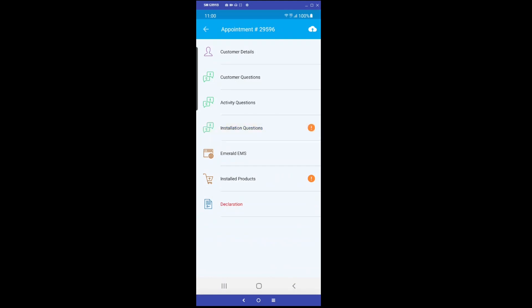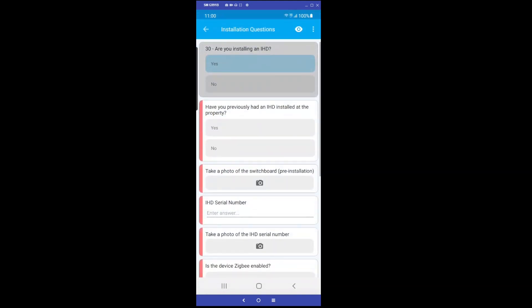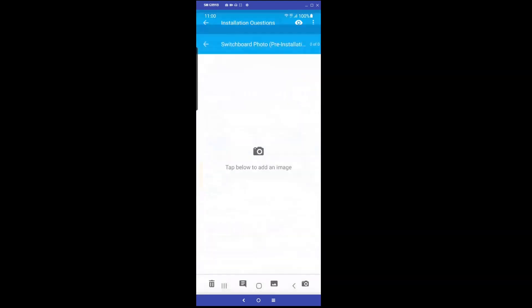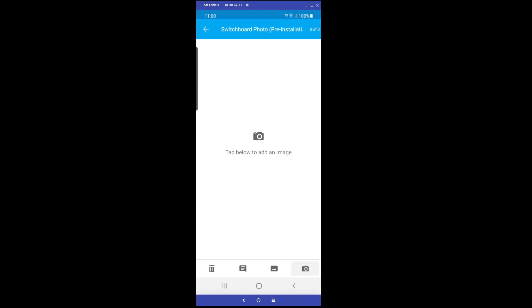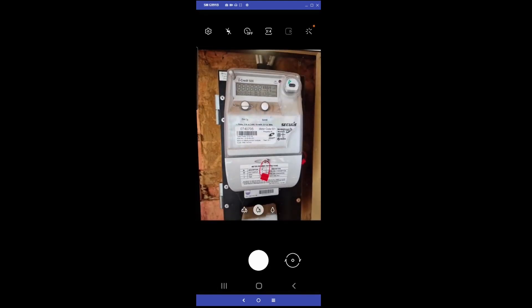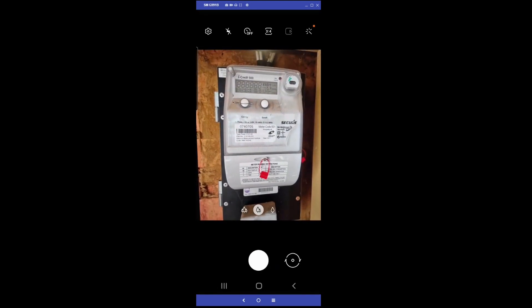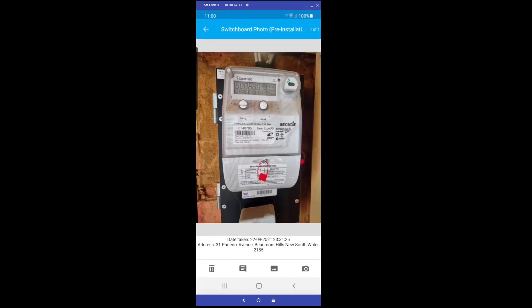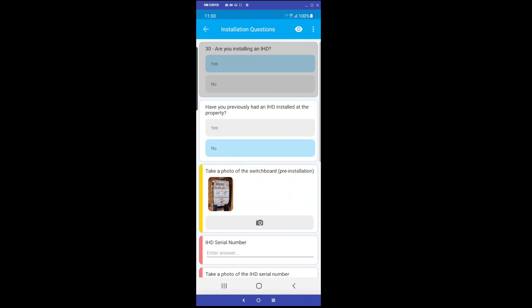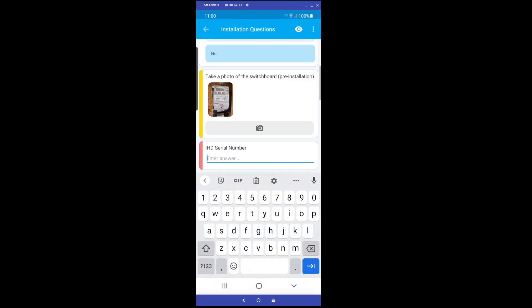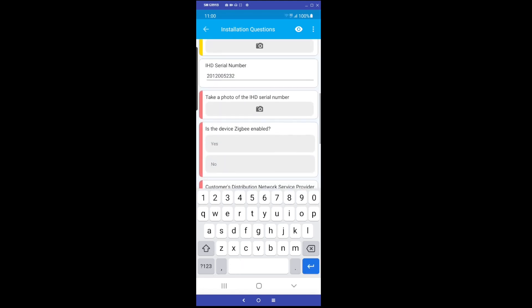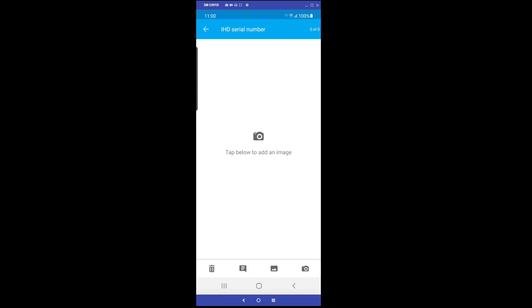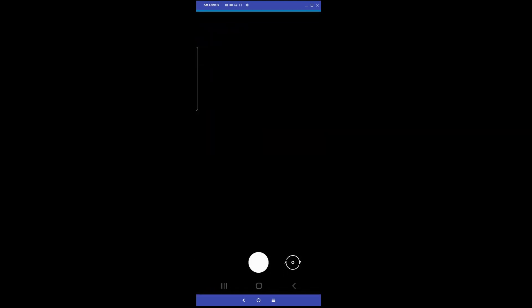We can now continue through and complete the in-home display installation related questions. Take a picture of the switchboard prior to installing the Emerald Electricity Advisor product. Enter the serial number of the product. Take a photo of the product, clearly showing the serial number.